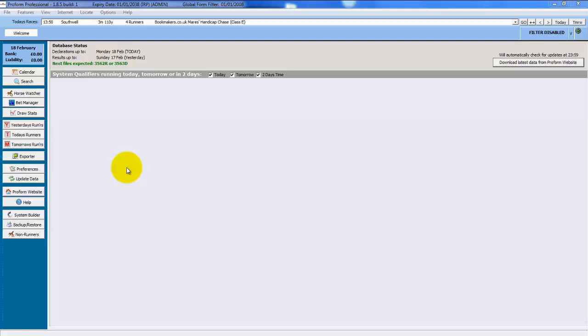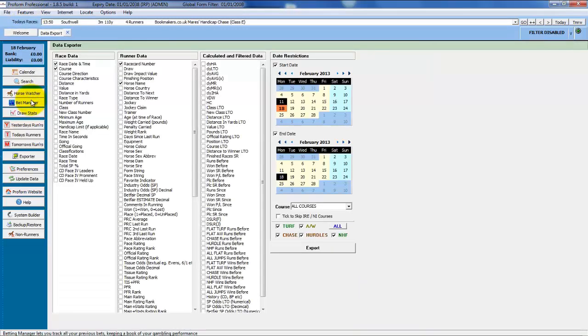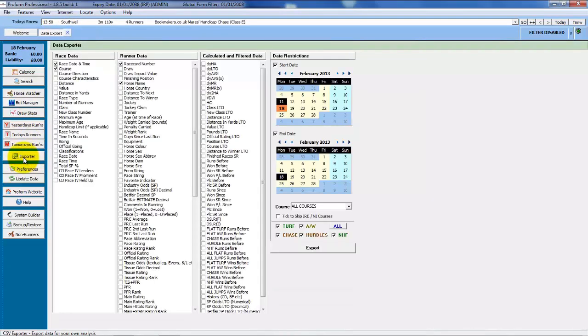We have ProForm open and you can get to the exporter screen from the Features menu at the top by choosing Export or from the buttons down the left from the Export button.